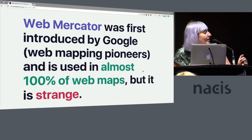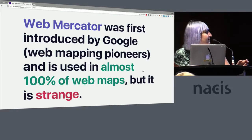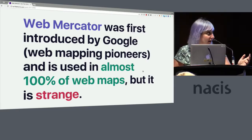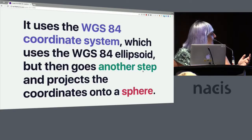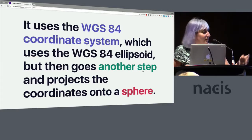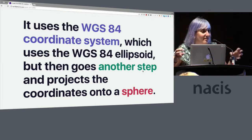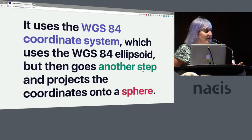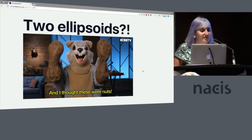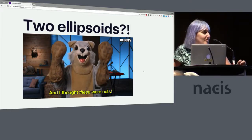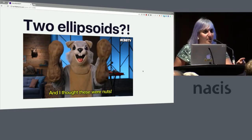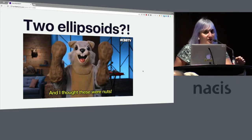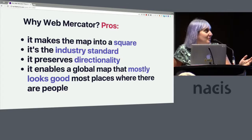So Web Mercator was first introduced by Google, who were the web mapping pioneers in 2005, and is used in almost 100% of web maps, but it's pretty strange. Whoa, hold on. Oh, I ruined it. It uses the WGS 84 coordinate system, which is using the WGS 84 ellipsoid, but then it takes it and projects it onto another shape, onto a sphere. So programmatically, two ellipsoids is annoying and frustrating for people, but also for computers. Remember, we can infer things, computers cannot. Computers are dumb, you are smart. Don't think that computers are smarter than you because you are smarter than computers.